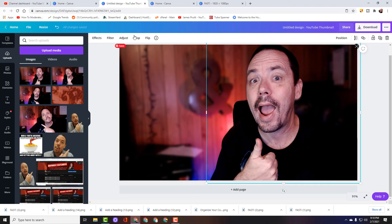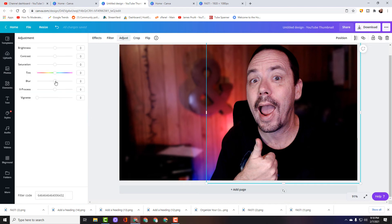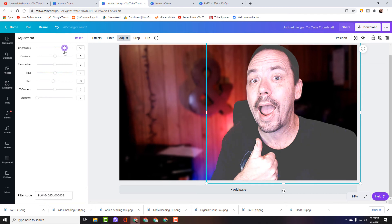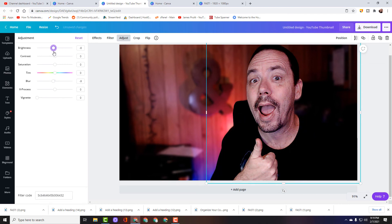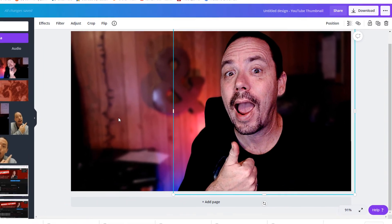My picture in the front now stands out. I want to go to Adjust — if you go backwards on the blur into the negatives, that kind of sharpens your image and makes it stand out a little more. We're going to adjust the brightness just a little bit — going down just a little evens out the colors for my lighting. Then I can add a little bit of contrast and a little extra saturation, and that really makes my picture stand out.